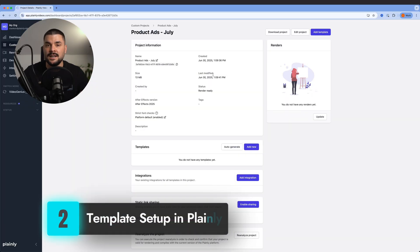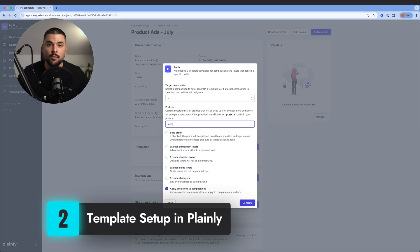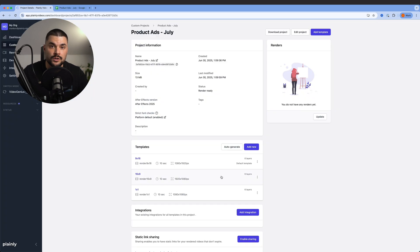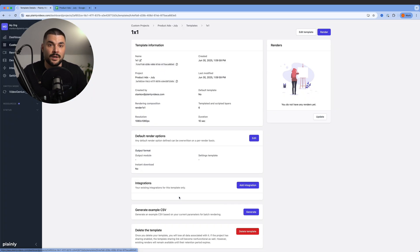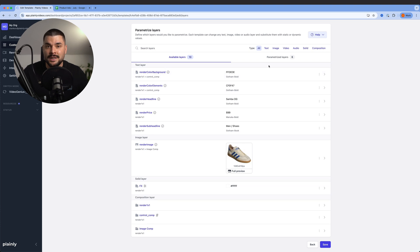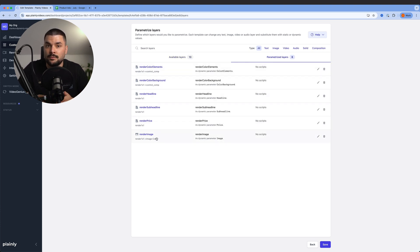In Plainly, the first thing I do is create three templates, one for each format: horizontal, square, and vertical. Thanks to the auto-parameterization feature, Plainly detects all dynamic layers and comps automatically, which is why we use the Render prefix.